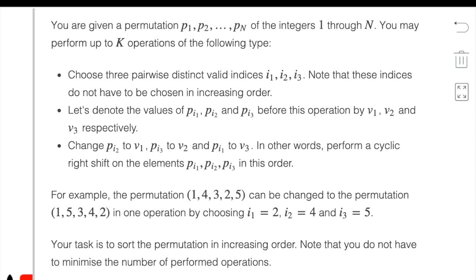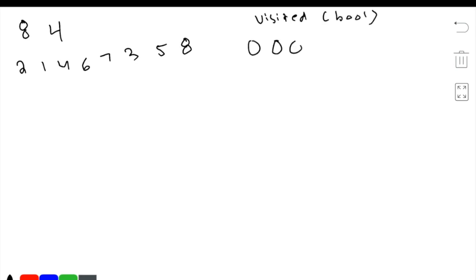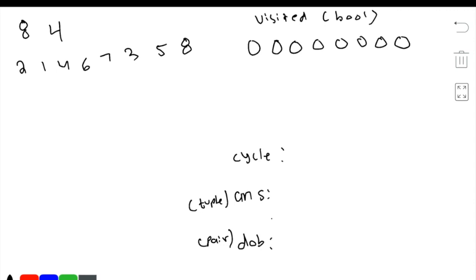One of the fastest and most efficient ways to solve this is that if we have our input, we can go through the entire array and mark certain indices as visited. So we create a visited boolean array marked as false. For all indices in the array, we can have three vectors: one called cycle, one called answer, and one called double. The answer would be a tuple, the double would be a pair, and cycle would be a normal vector. We can also have a counter for the number of cyclic shifts.